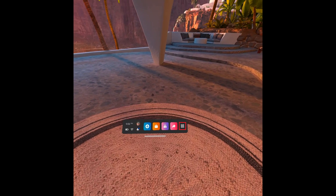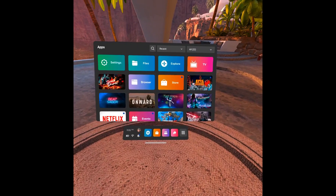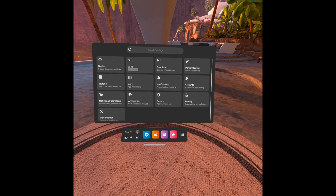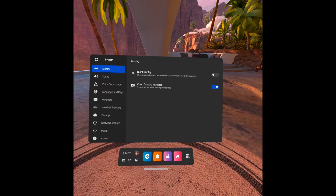Step 2: Click the Apps icon on the menu bar. The Apps screen is displayed. Step 3: Click Settings. The Settings screen is shown. Click System in the list of options on the screen. The System screen is displayed.